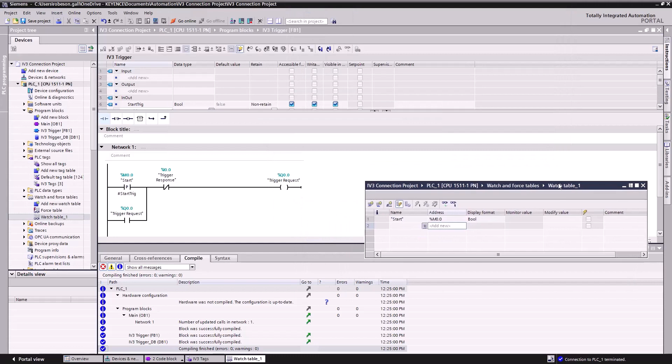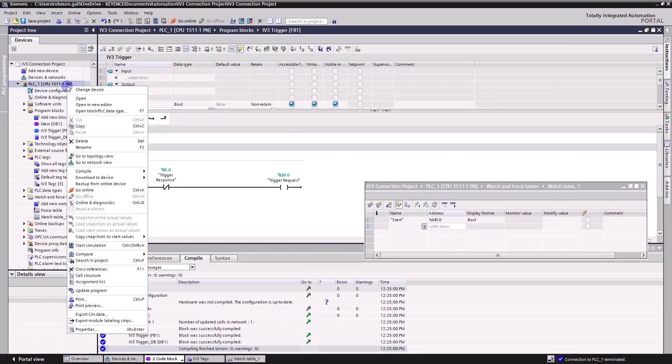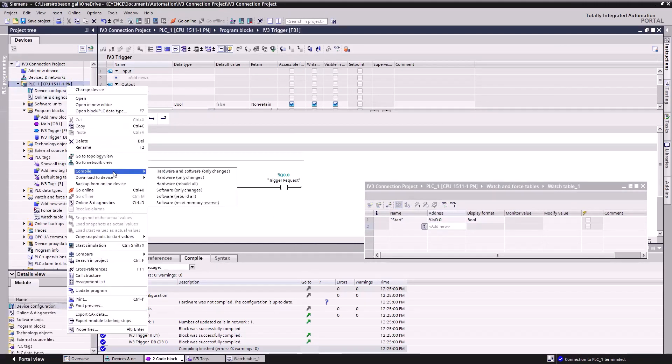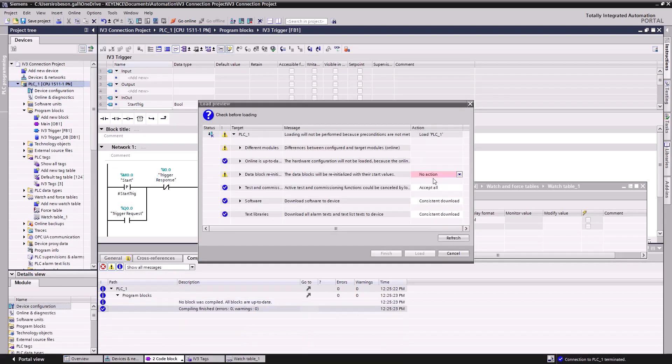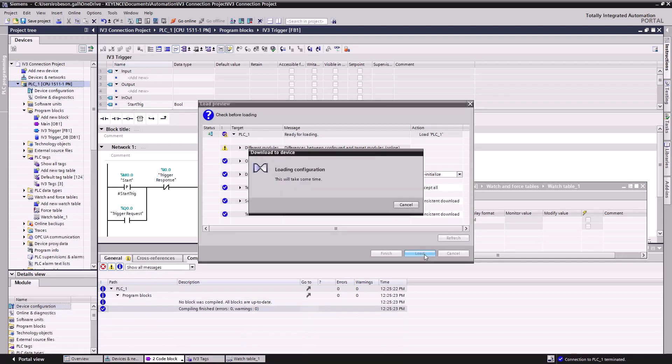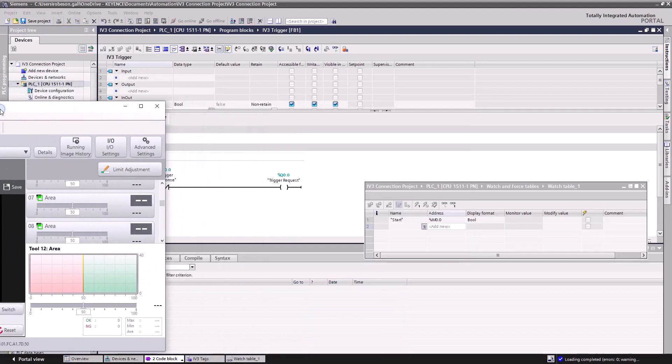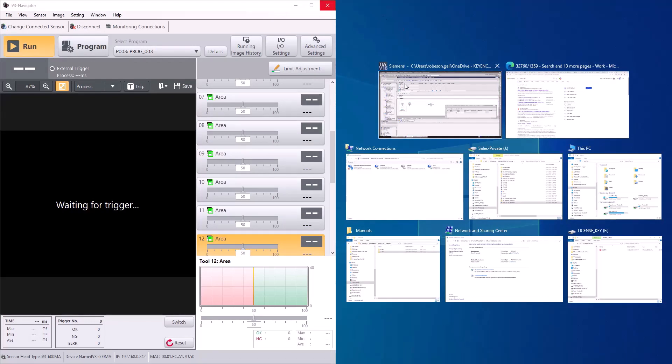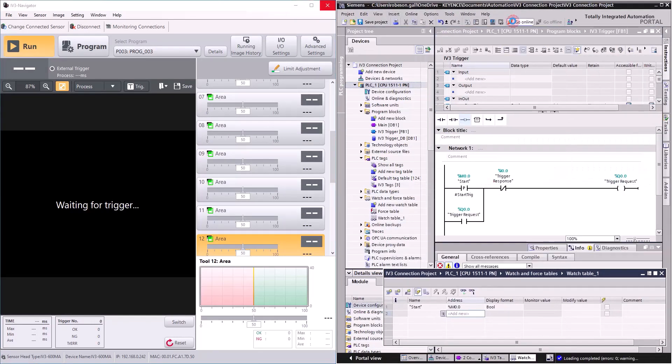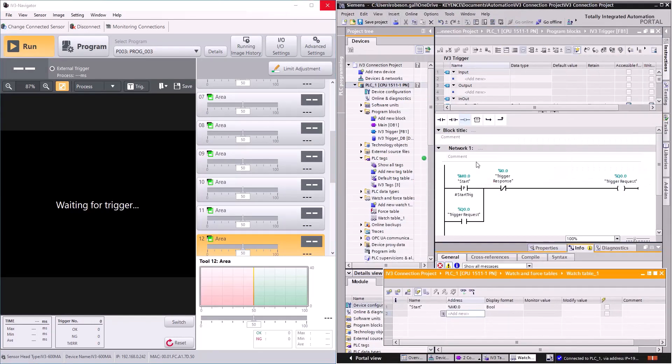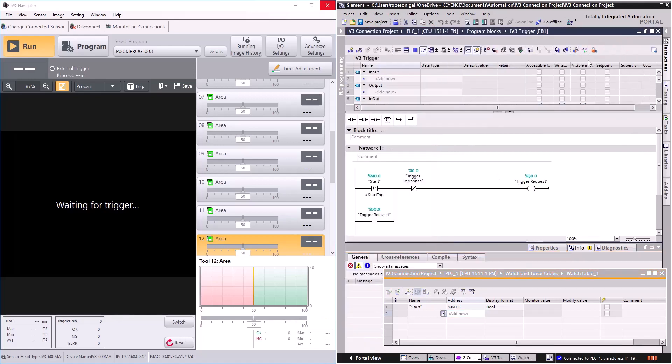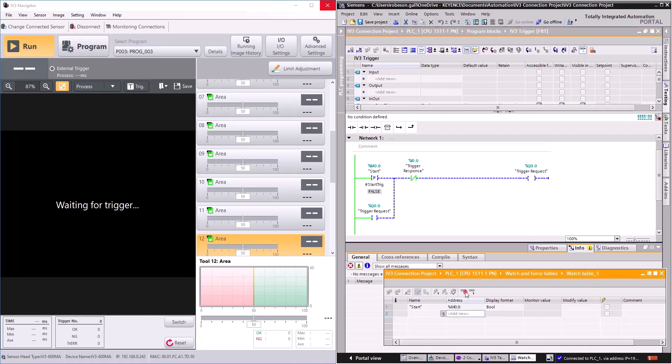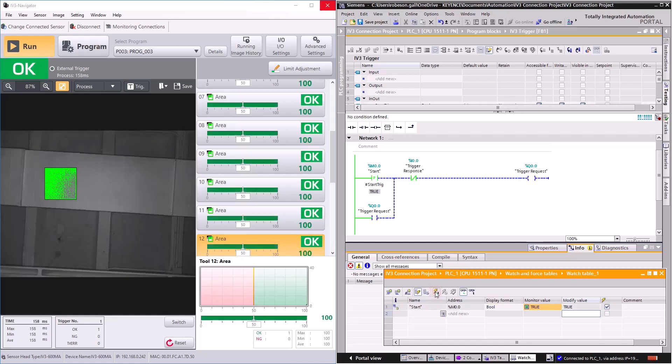Now I'll right-click the PLC again, this time selecting Download Hardware and Software Only Changes. This process will take a bit of time. Once that's complete, I'll drag in our IV-3 Navigator window to show the effect. Click Go Online to start communication with the PLC. I'll click the Glasses icon so we can watch the logic change live. I'll also click the Glasses icon in our Watch Table so we can monitor the bit. Now I'll change my Modify value to 1 or True. Now I can click the Lightning icon to modify the value and you'll see this triggers our IV-3. Thanks for watching.